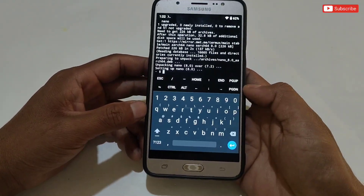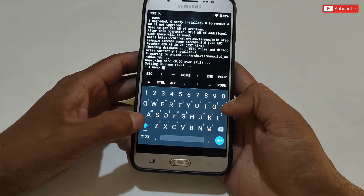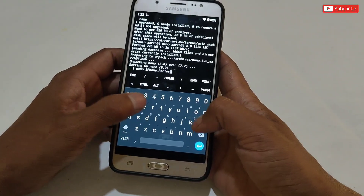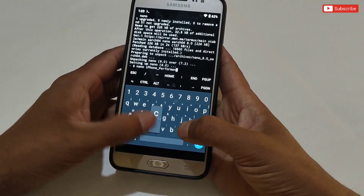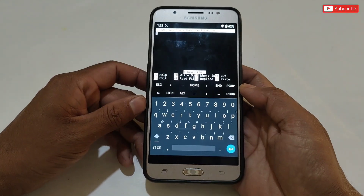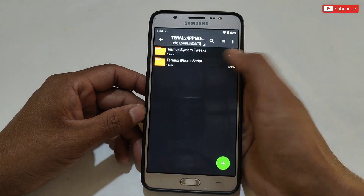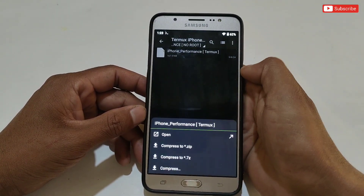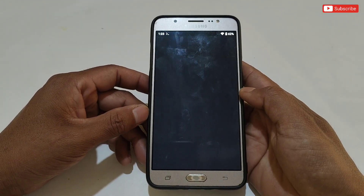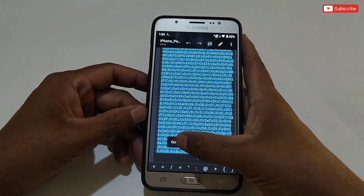Now type another command: nano space iphone_performance, then press Enter. A new window will open where we need to add the script file. To add the script, go back to the extracted folder and open the iPhone script file using a text editor — you can download a text editor from the Play Store if you're unable to open it. After opening, simply copy all the text, then go back to the Termux app and paste the entire script.